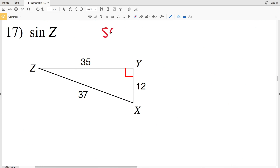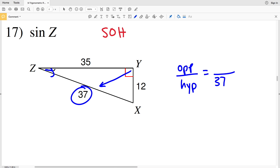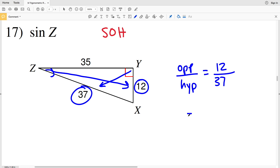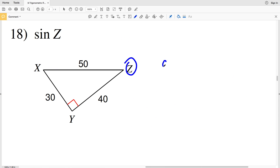In number 17 we're looking for the sine of Z. Sine — think SOH — so since our angle is Z we need opposite Z and the hypotenuse. The hypotenuse is always across from the 90-degree angle, so the hypotenuse is 37. Opposite Z is 12. 12 divided by 37 is 0.3243 — there's a 2 after that last 3, so we round down to 0.3243.